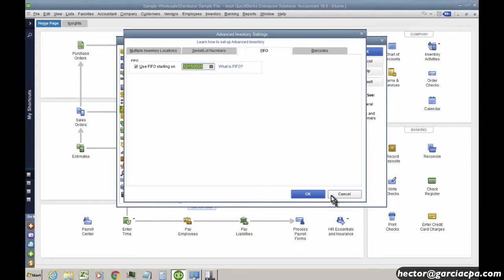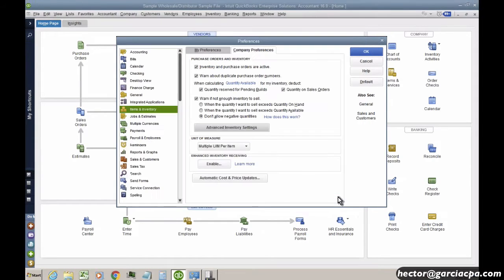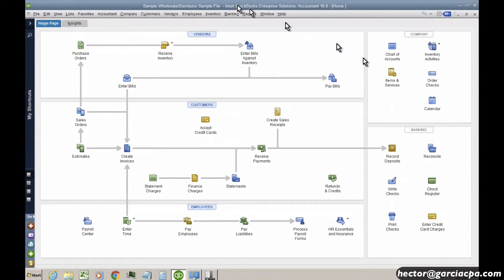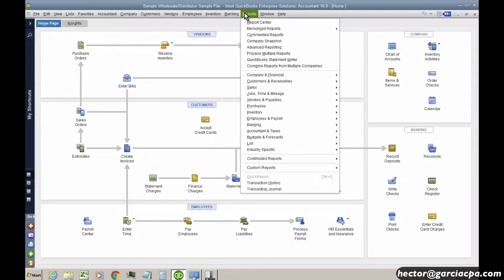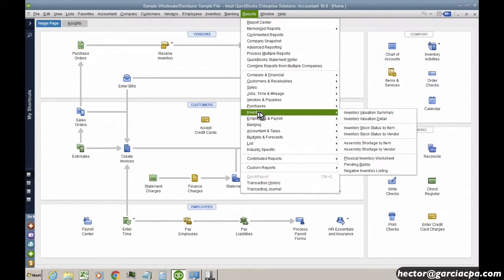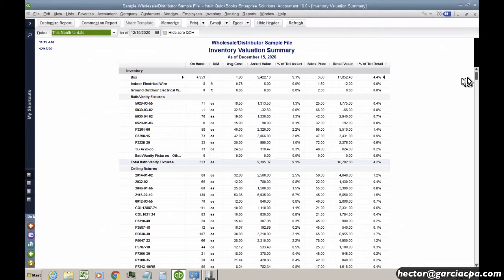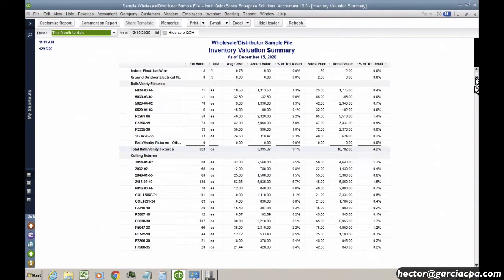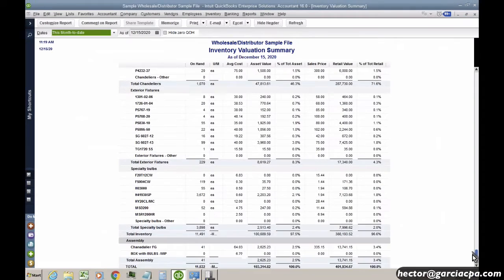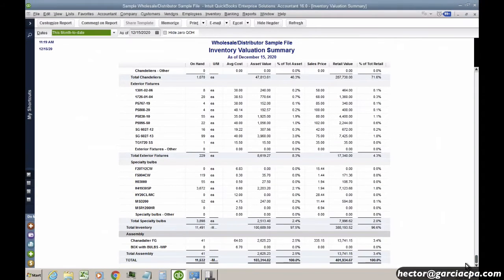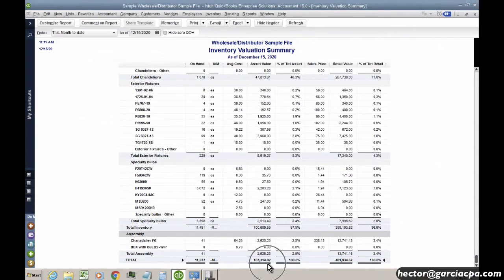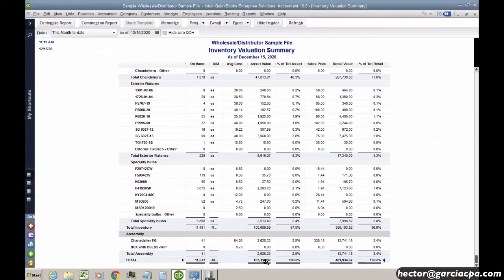So let's just hit Cancel here for a second before I turn that on, and then I'm going to go here into Reports. I'm going to click on Inventory, click on Inventory Evaluation Summary, and then I'm going to show you real quick, my current asset value is $103,314.82. That's as of today.